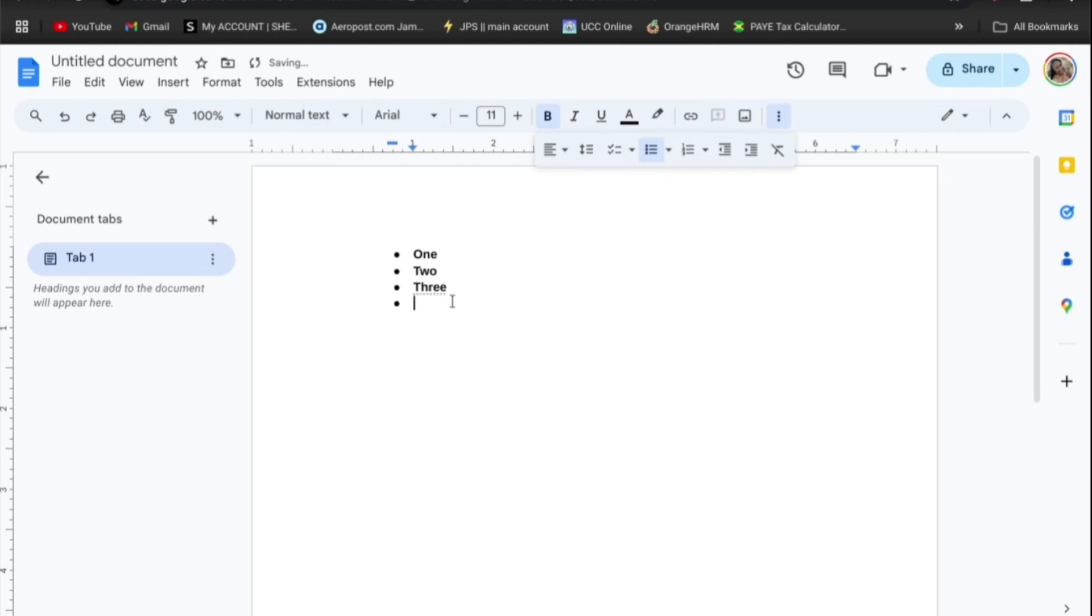So that's how you'll be able to create a bullet point on Chromebook, and the concept remains the same if you were to go onto Microsoft Word or so on.